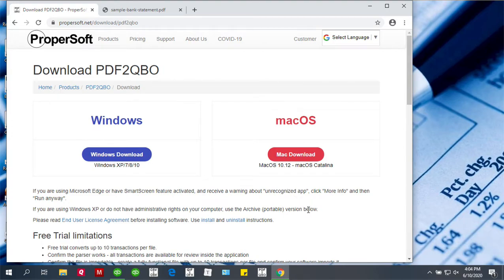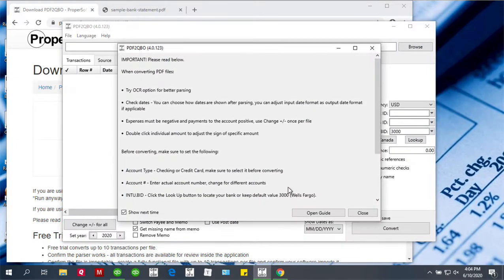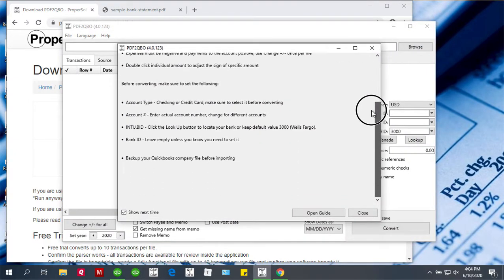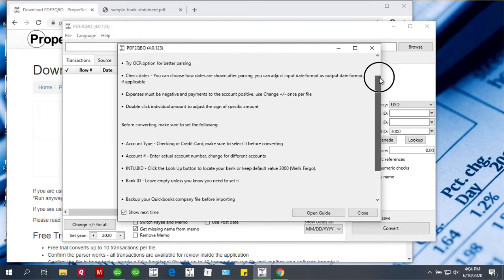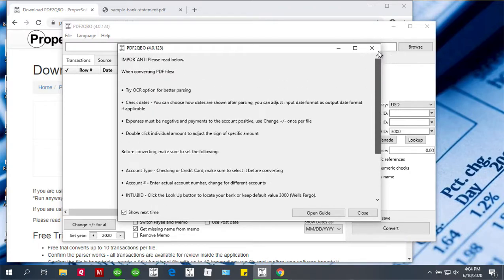Once downloaded and installed, start PDF to QBO. It will show you a welcome screen with some important details you should be aware of.